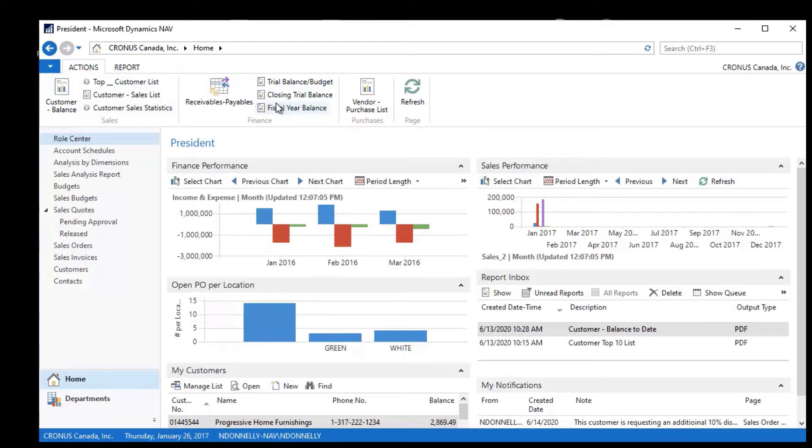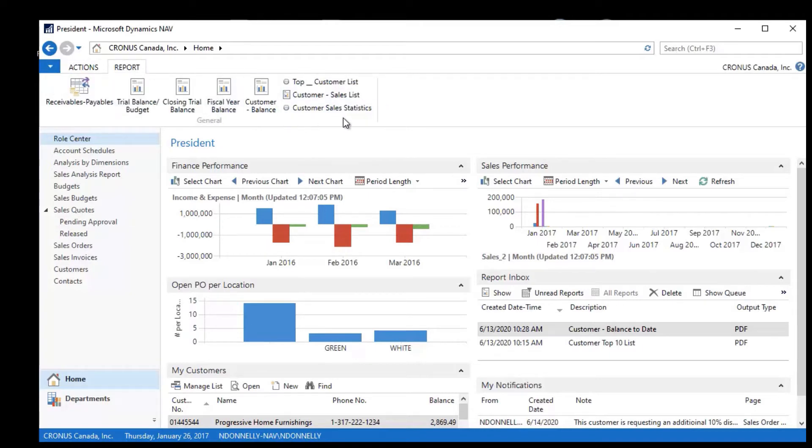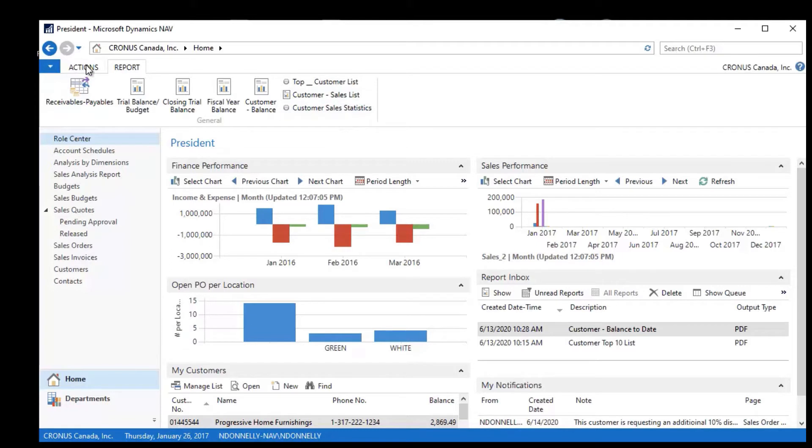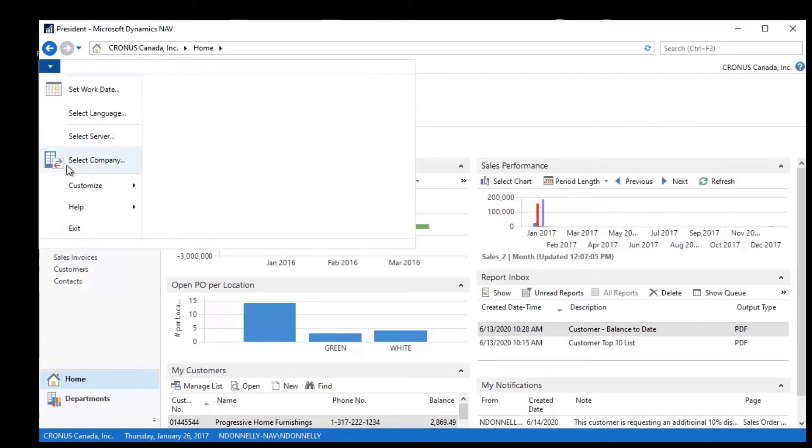if you notice, now Sales has moved over here, Finance has moved over there, and when I go to the Report list, that Vendor Purchase List is gone from my role center. So it makes that really easy to do. You can't screw this up because